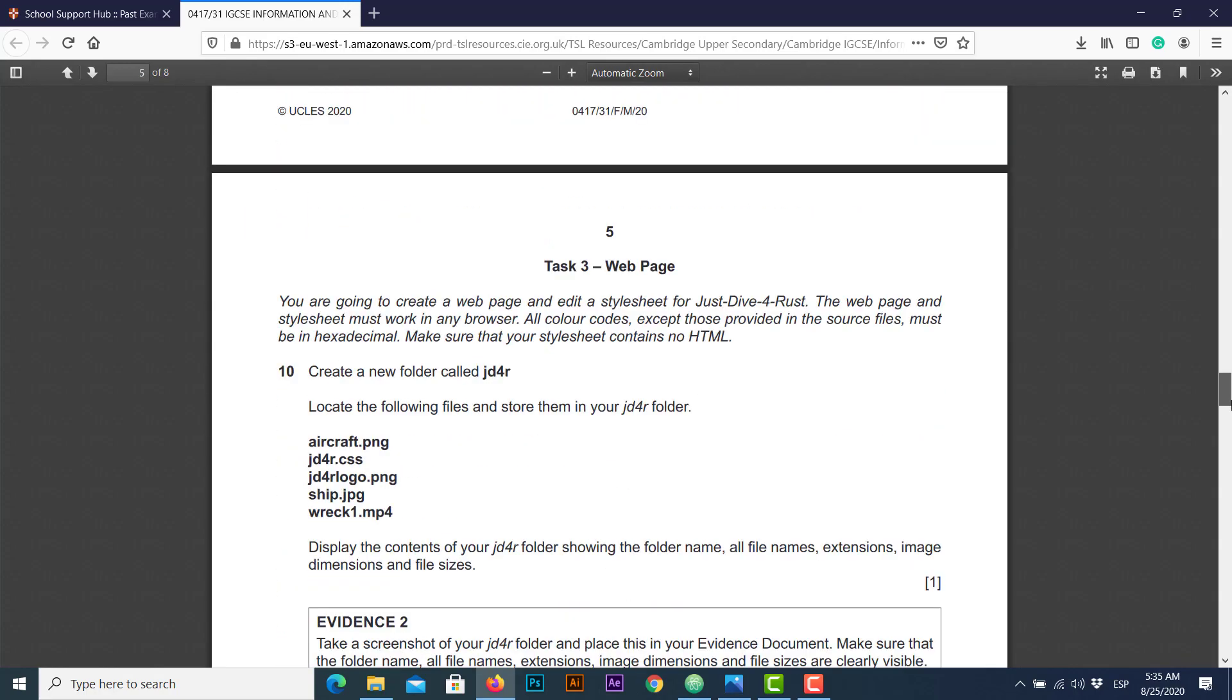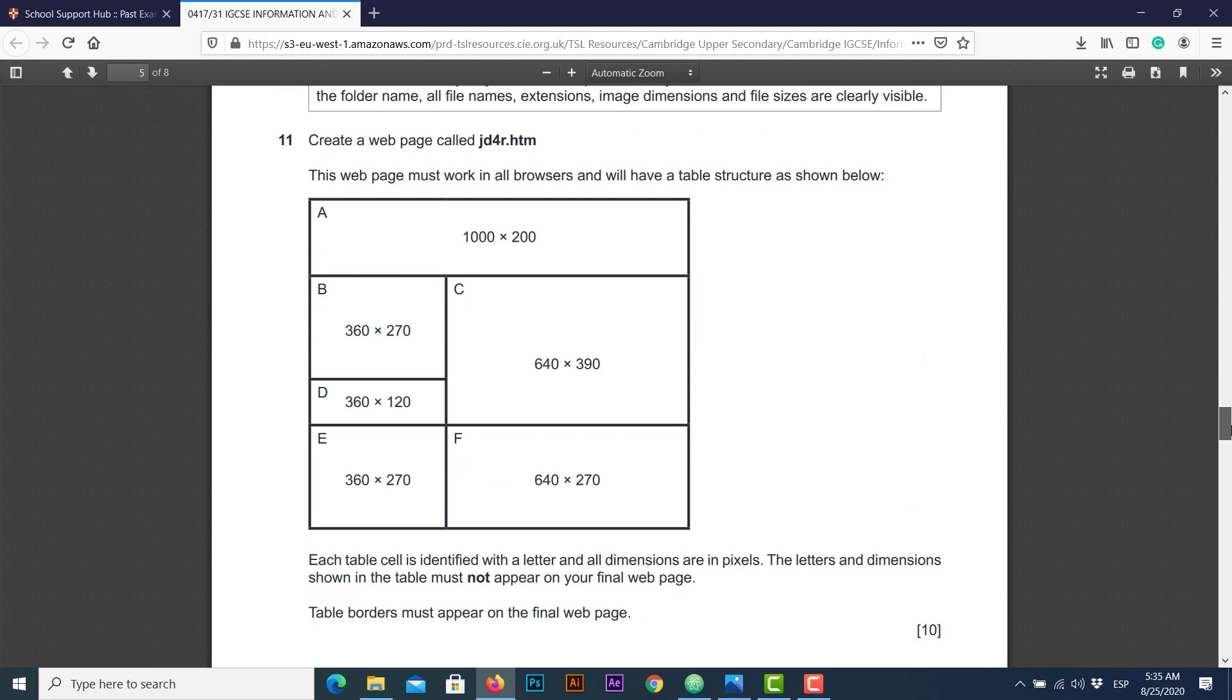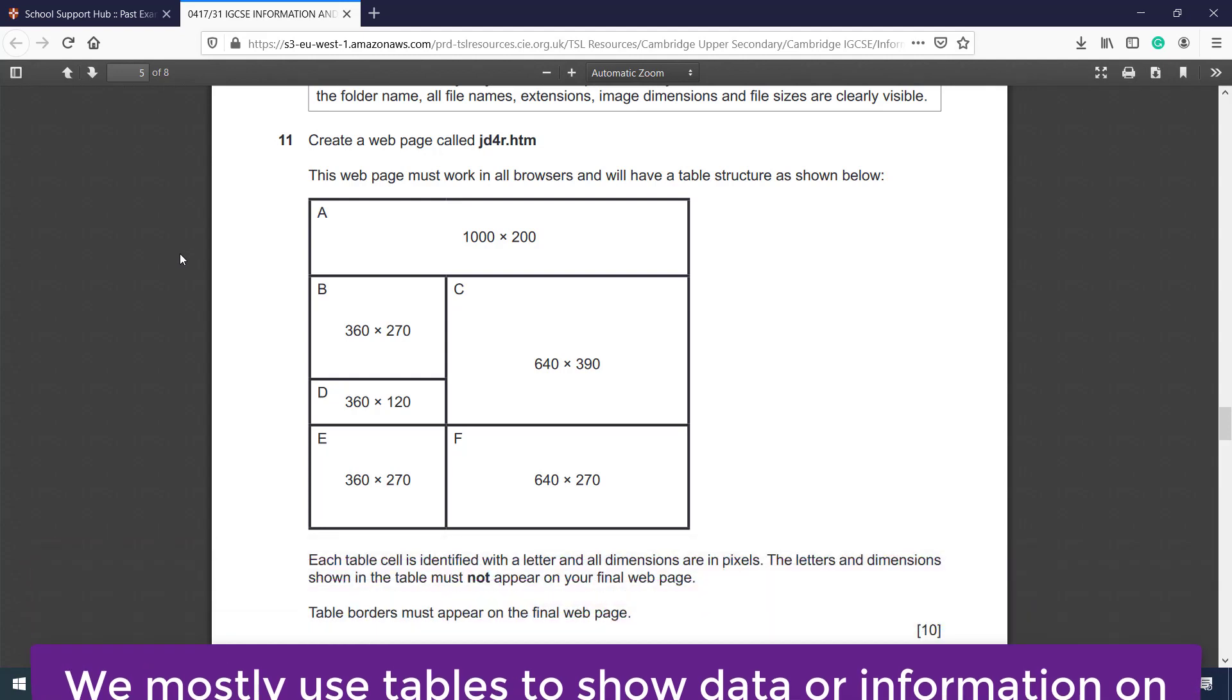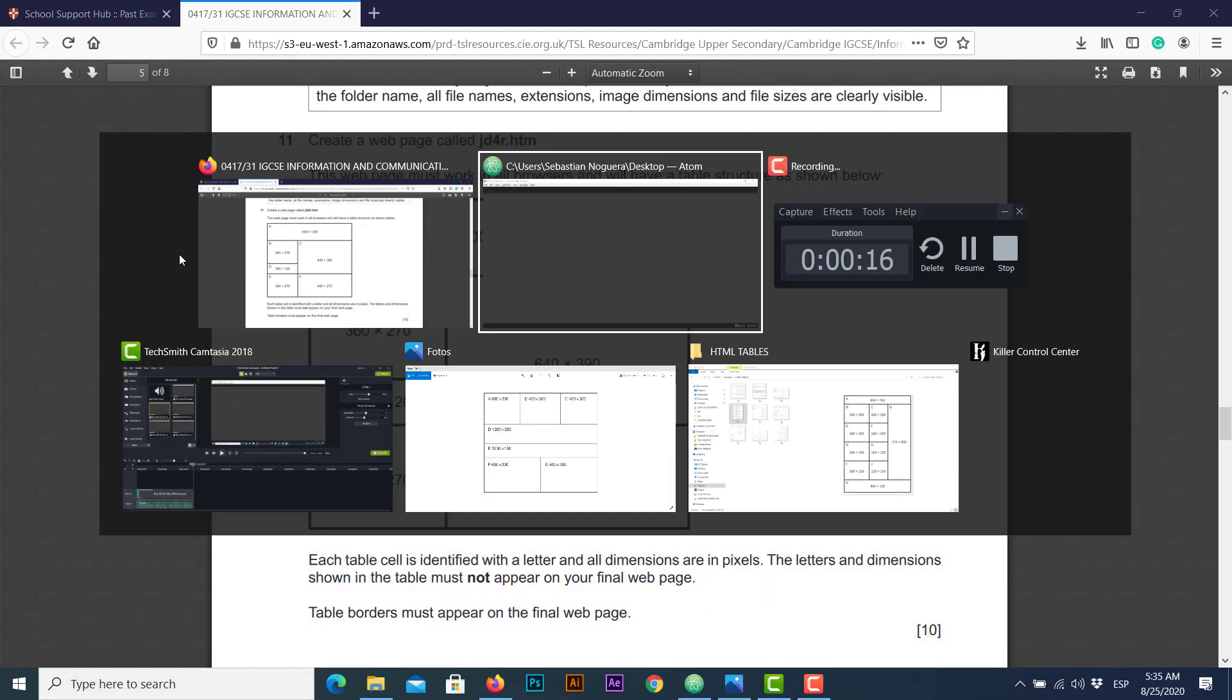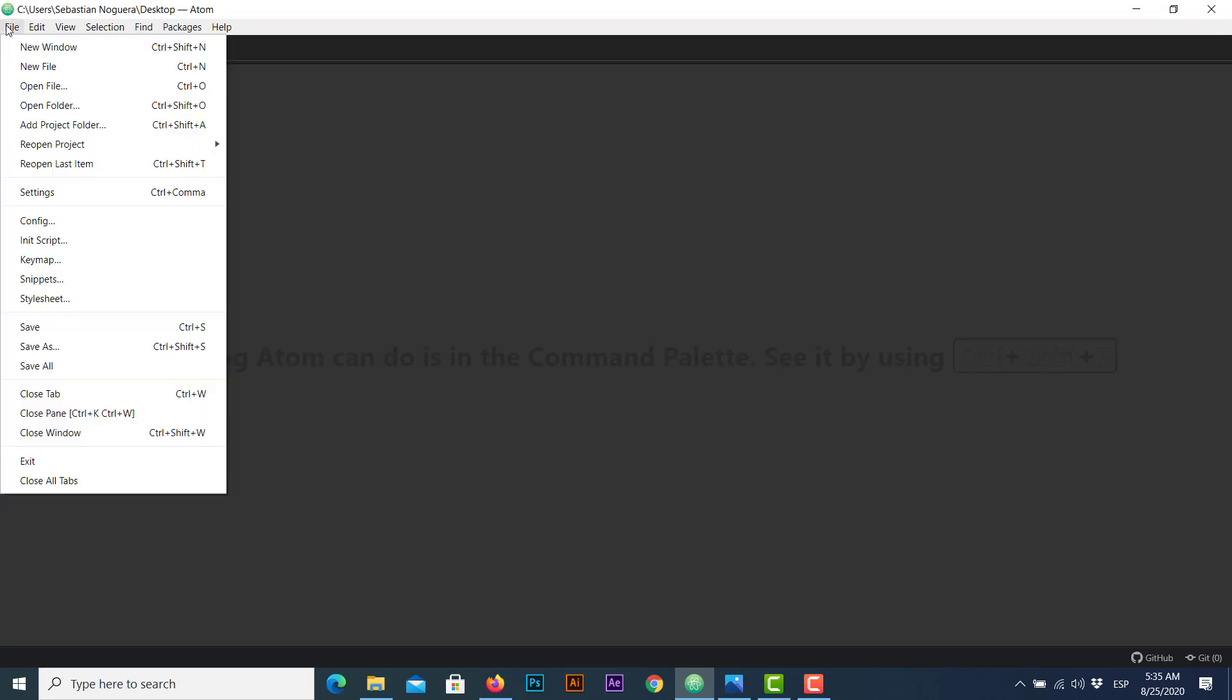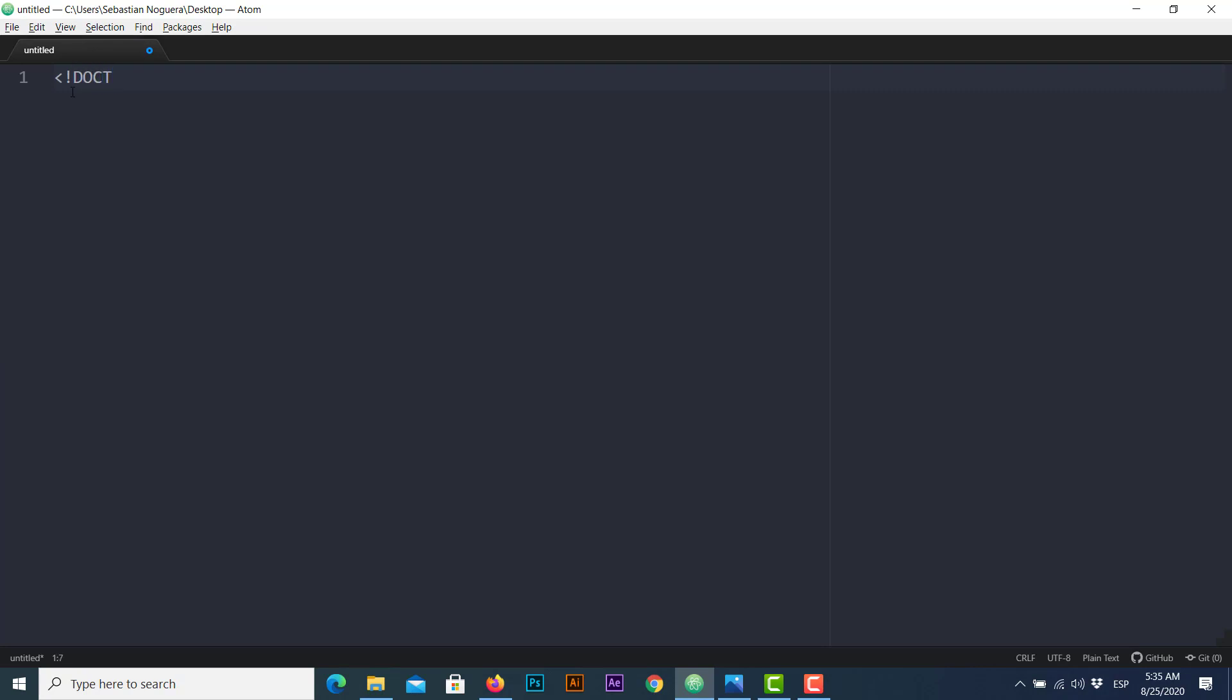If we scroll down to the section we need, you will see a table with some dimensions, some cells. For this exercise we're going to use the rows and columns method. So first things first, let's start a new file and we're going to start our web page document with the doctype HTML.